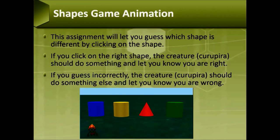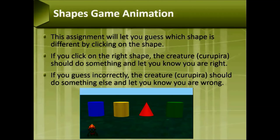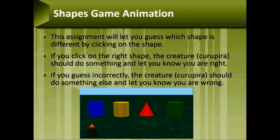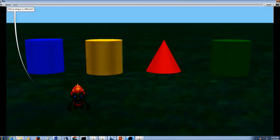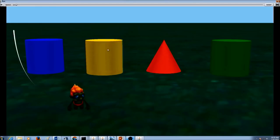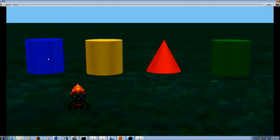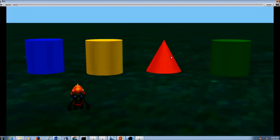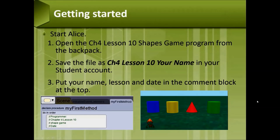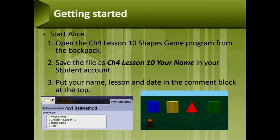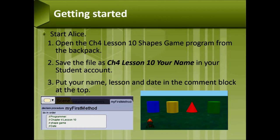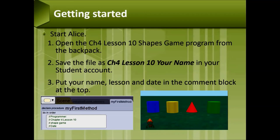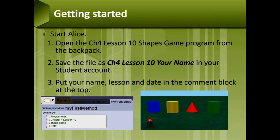So let's watch this animation to see what your Shapes Game Animation would look like. Getting Started: Start Alice, open the Chapter 4 Lesson 10 Shapes Game Program from the Backpack. Save the file as Chapter 4 Lesson 10 Your Name in your student account. Put your name, lesson, date in the comment block in my first method at the top.